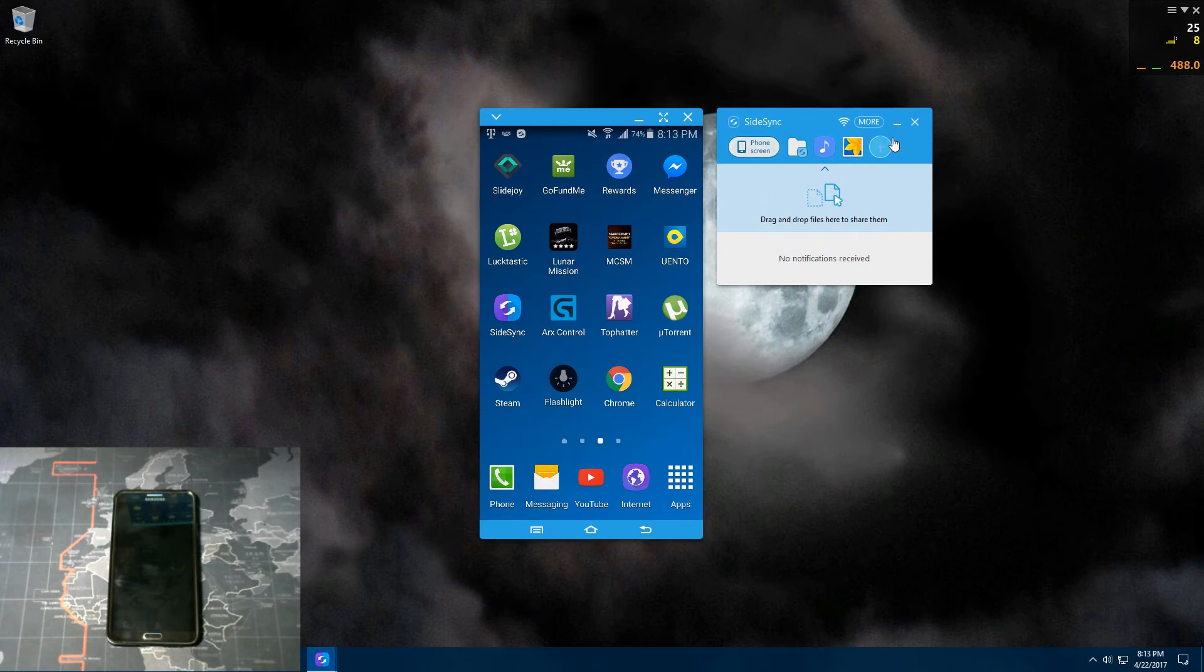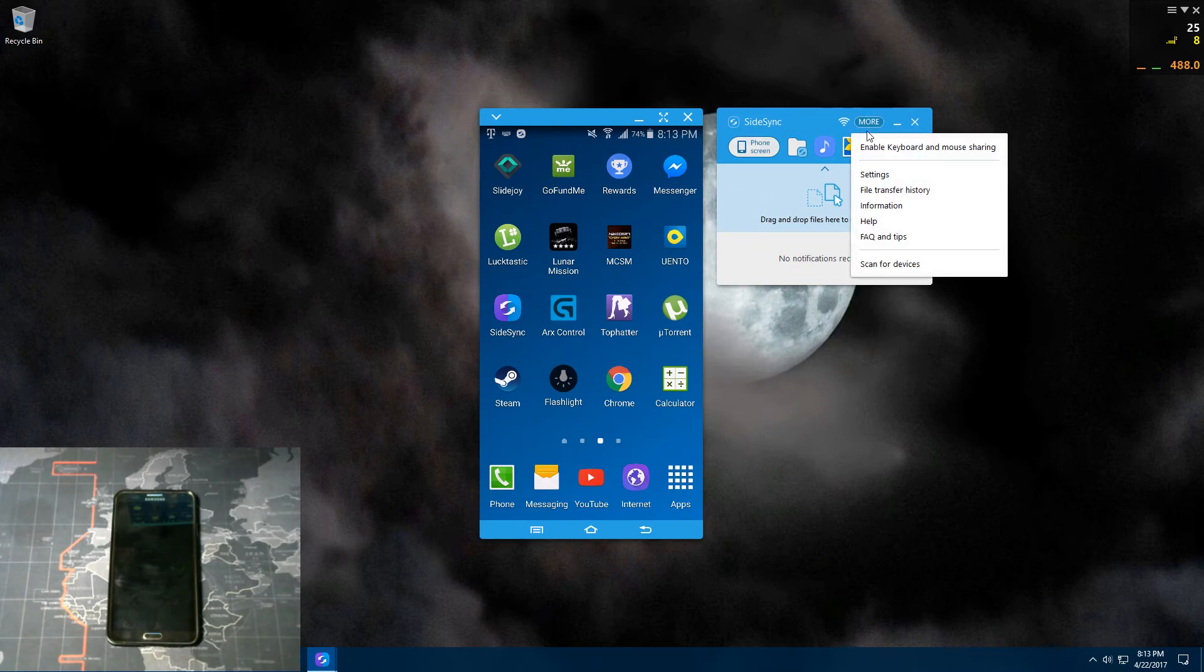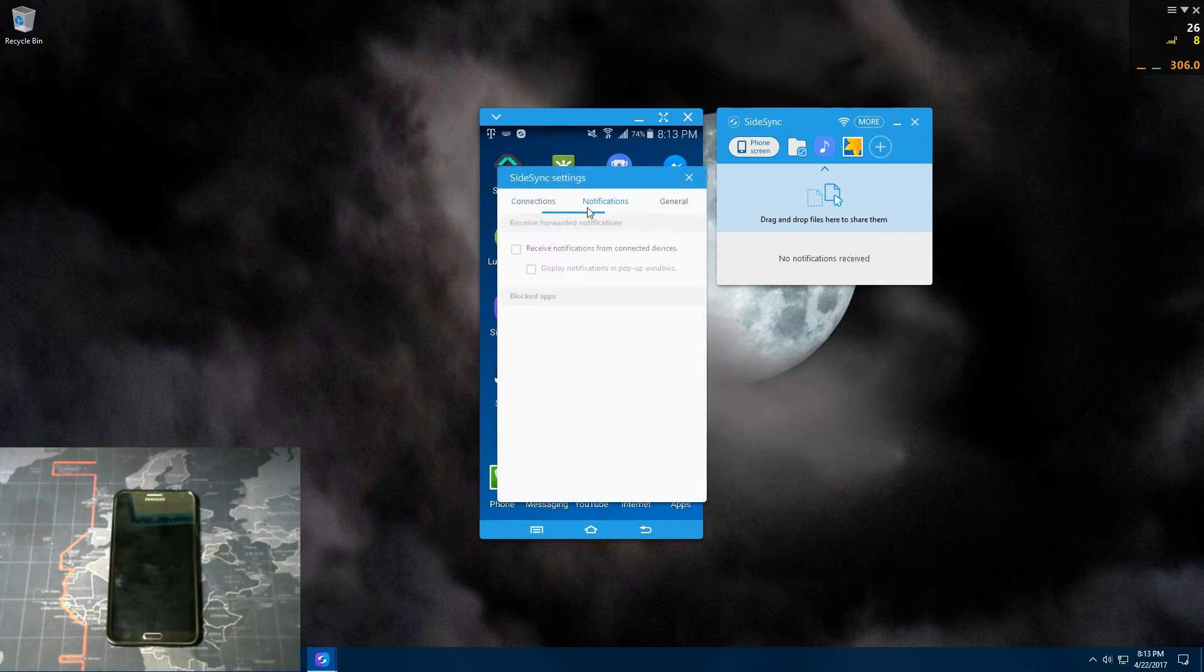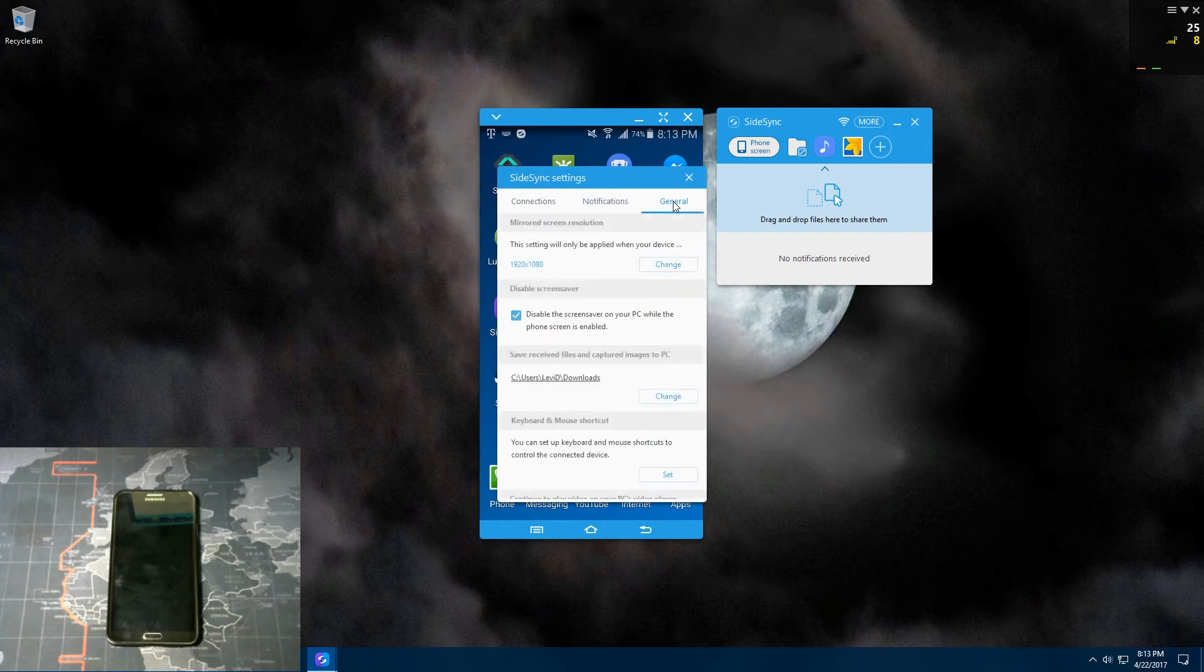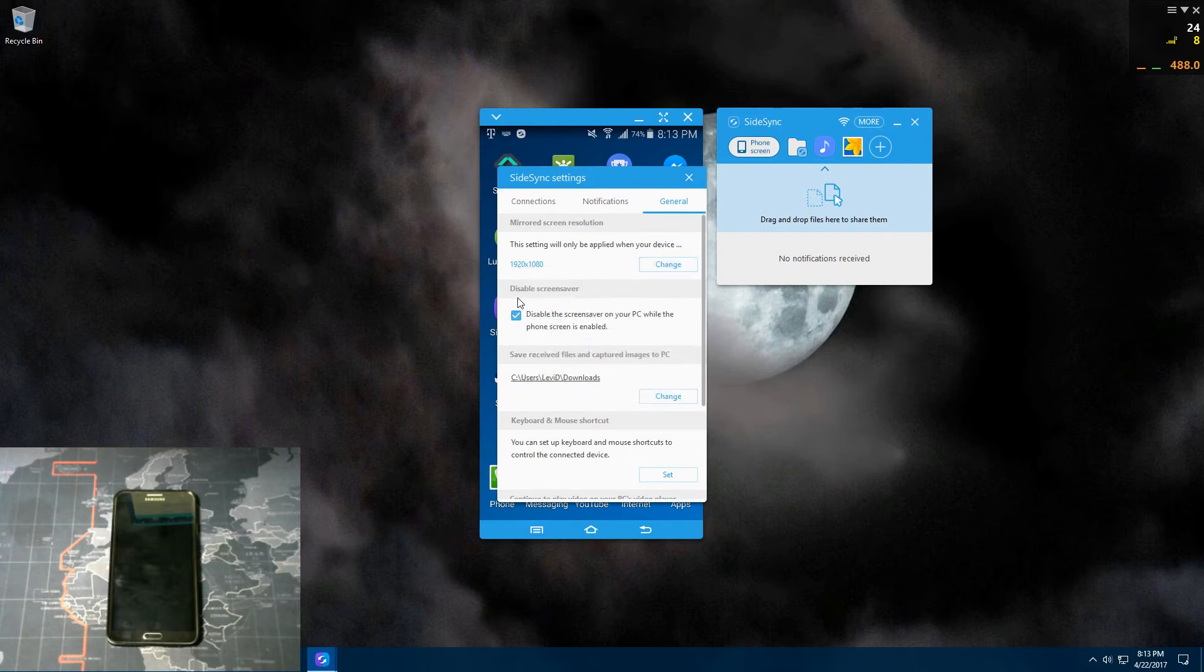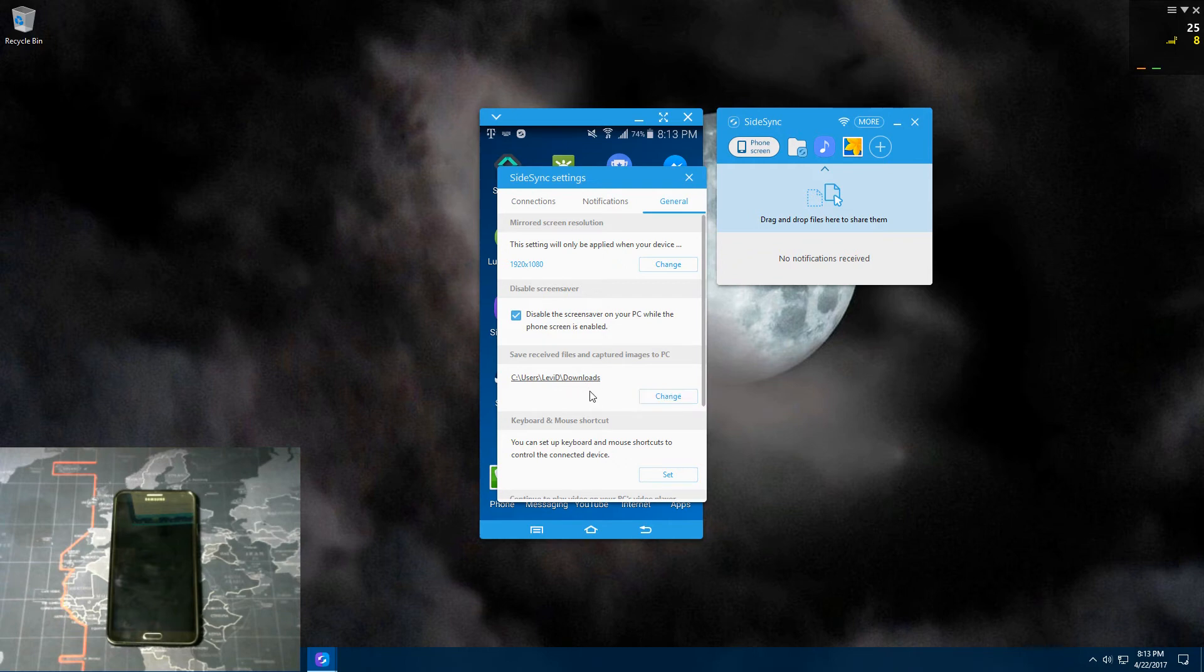And you go back over here to more. And then you have settings. You have connections, notifications, and general. And right here in general, you can change your resolution, whatever you prefer. And you can disable the screen saver when your phone's connected to your computer and choose where you want to save your captured images to.